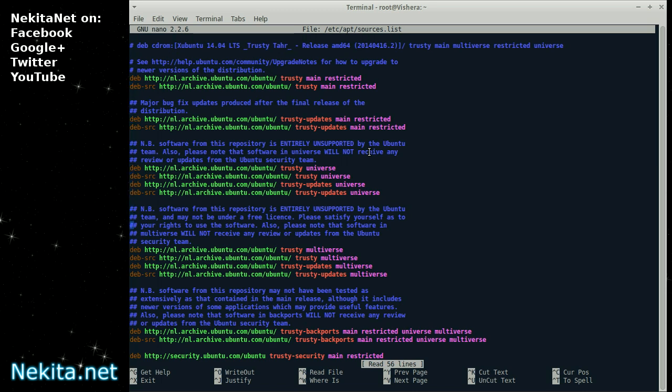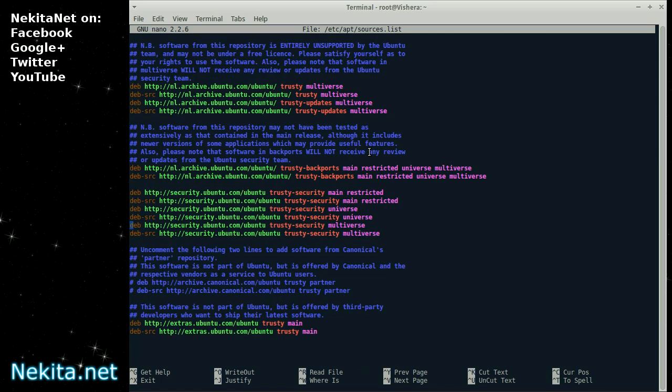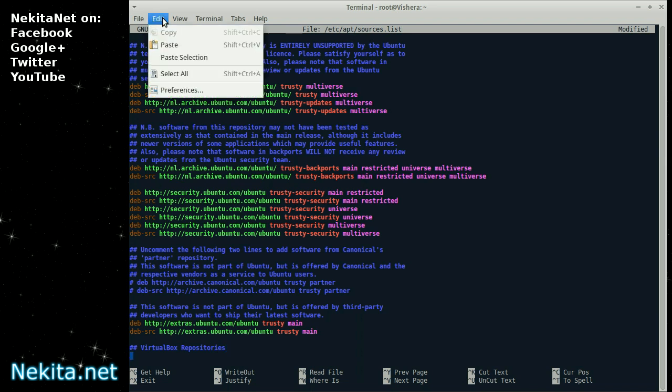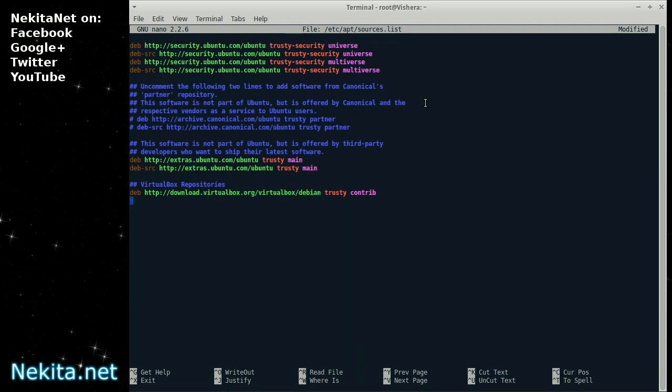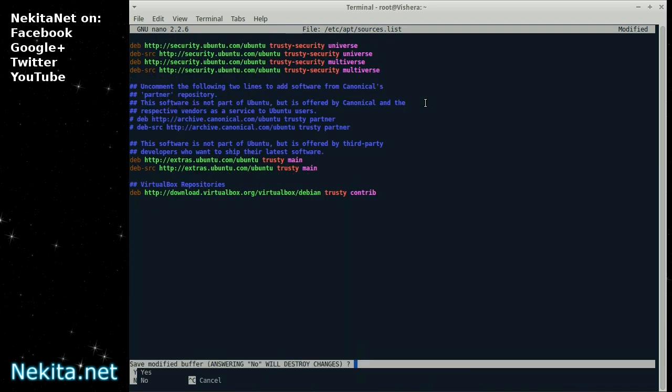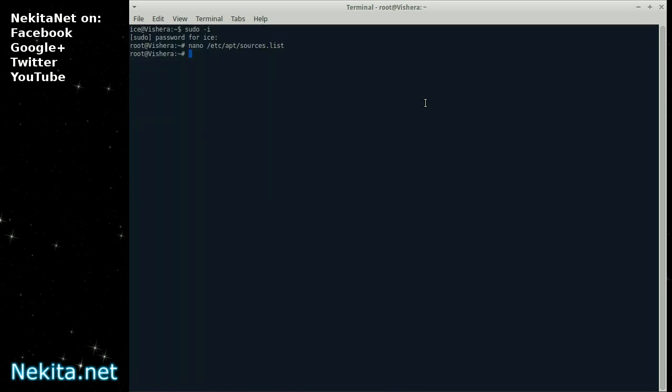Open it. Scrolling down a bit. And the first thing I'm going to add a little note. VirtualBox repositories. And then I'm just going to paste that line. And save the file. Like that.